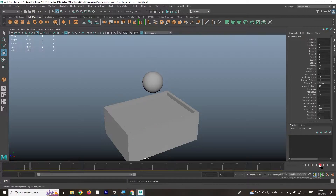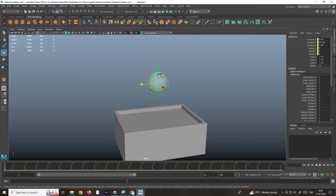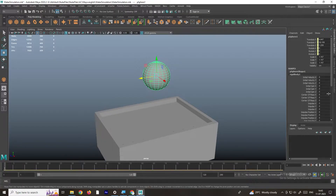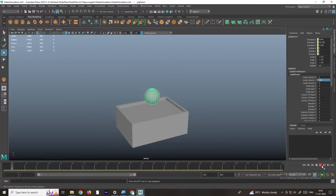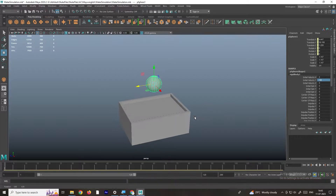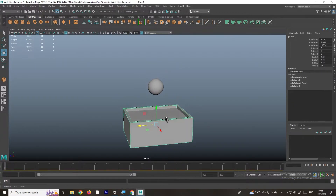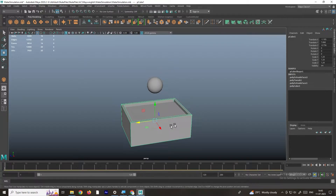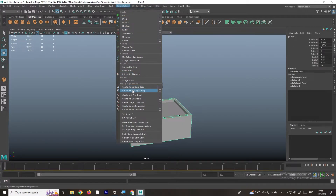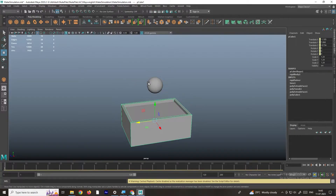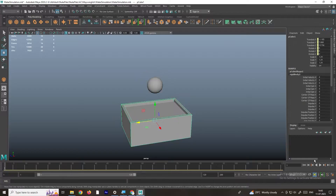If I click Play it will fall down. We need some more velocity — there is an option called Initial Velocity, so I will set it to around minus 50 to make a faster animation. We also need collision, so select this object, go to Fields and Solvers, and create a Passive Rigid Body. This is the Active Rigid Body and this is the Passive Rigid Body.